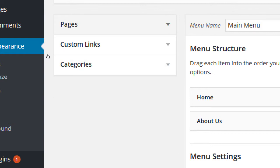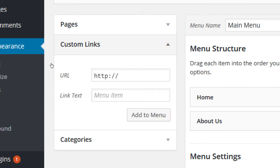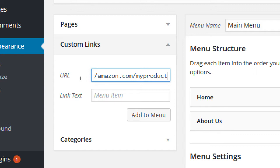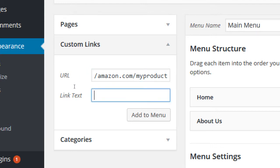Look at other things I can add — pages, categories, and custom links. Let's add a link to another website. Say I've got an Amazon product I want to sell. It asks for the URL and what text to display. We'll say amazon.com/my-product — I don't have a real address, but any web address works. In the link text I'll just call it 'Buy Now on Amazon.'